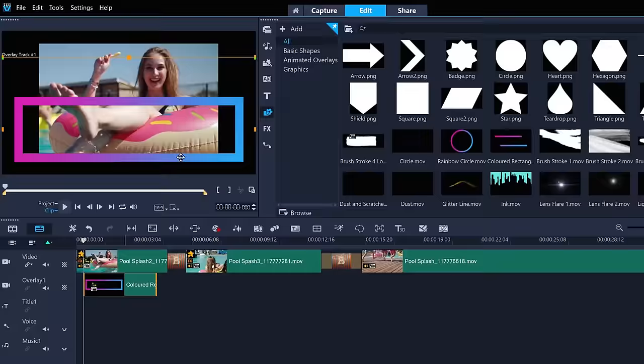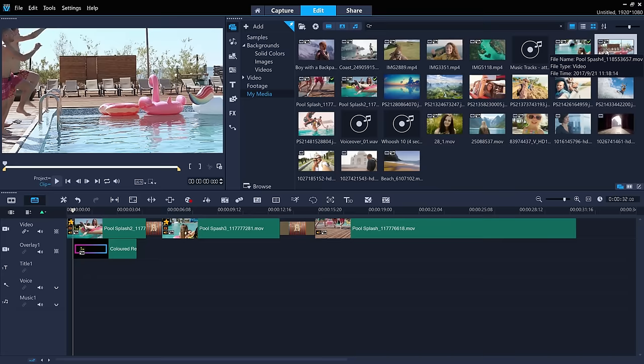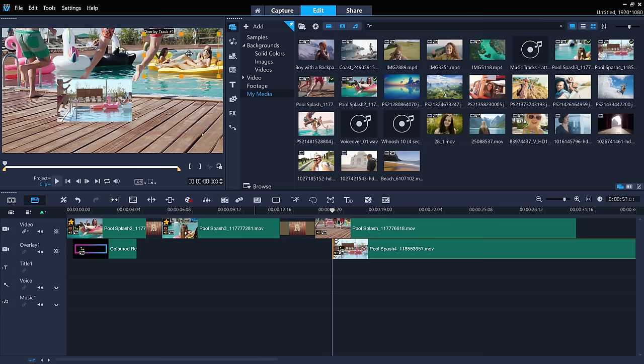Videos or photos can be overlays as well. Drag a clip from your media library onto the overlay track, and it defaults to a smaller size so you can reposition or resize the overlay video where you want it to be.